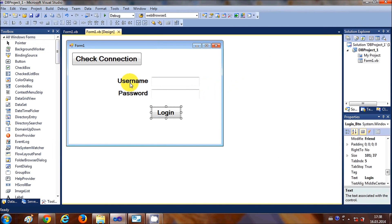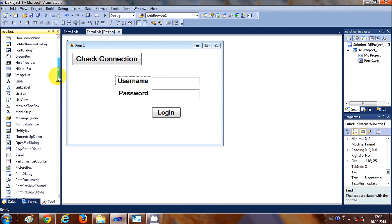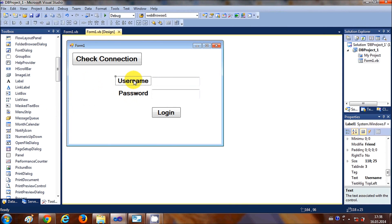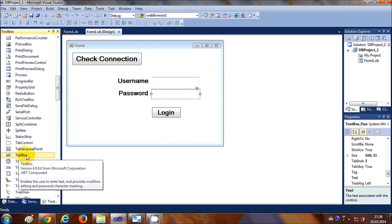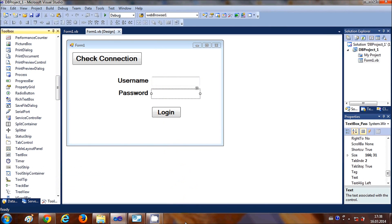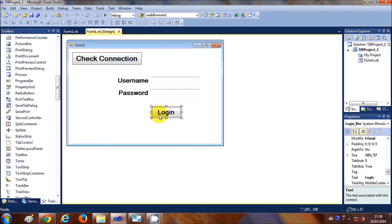I've taken two labels for username and password — drag and drop them from the toolbox onto your form. Also take two text boxes from the toolbox and drop them in, plus a button to validate the username and password.